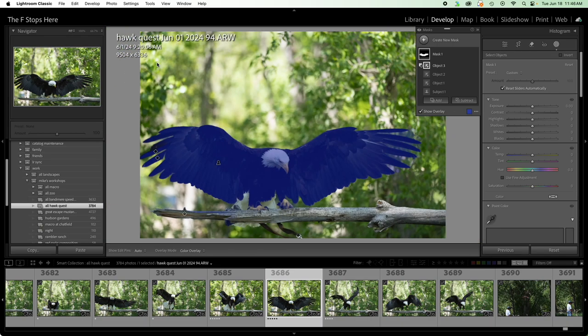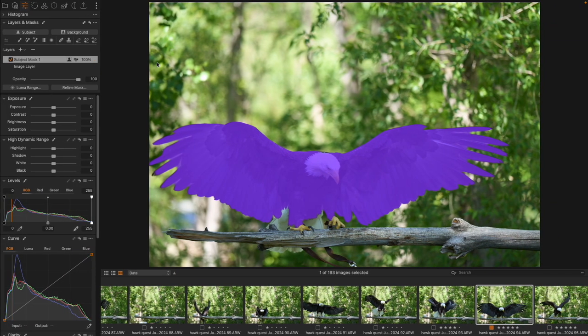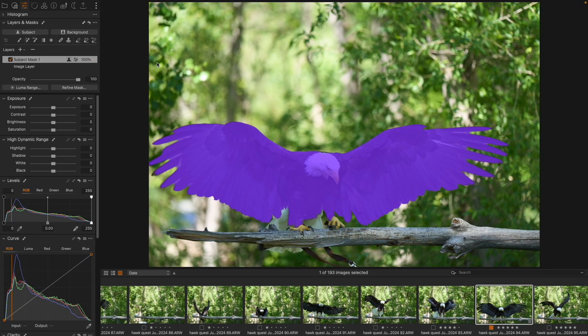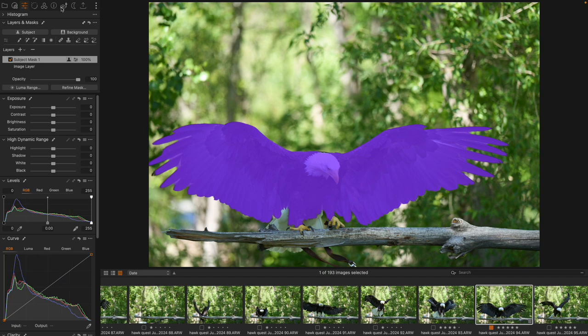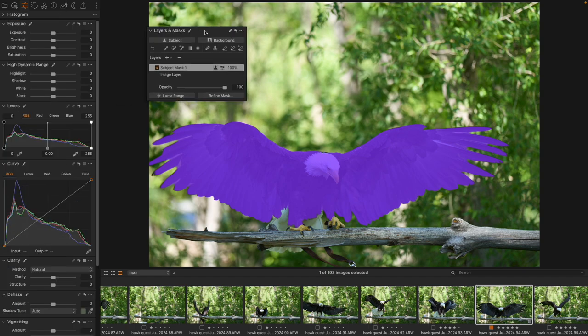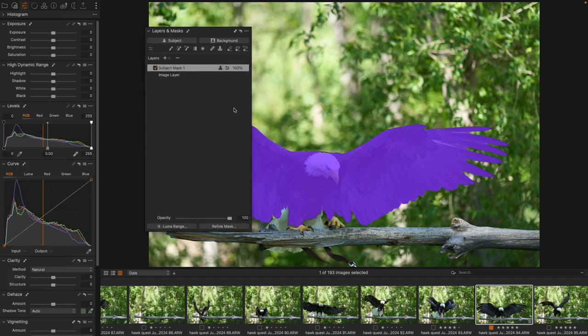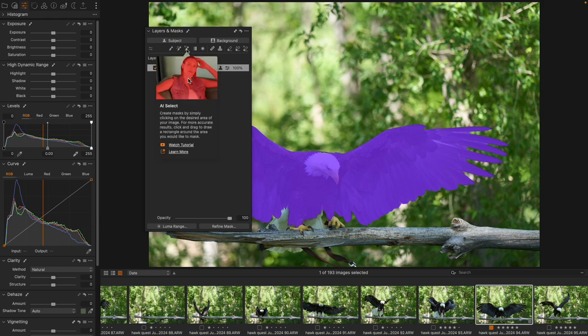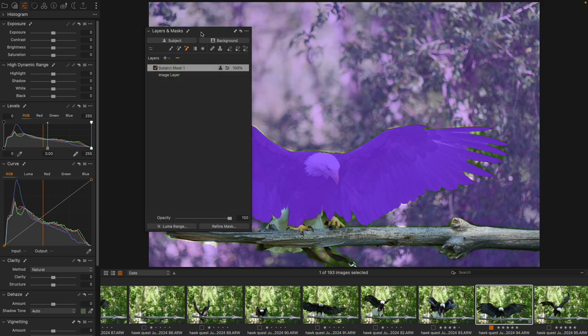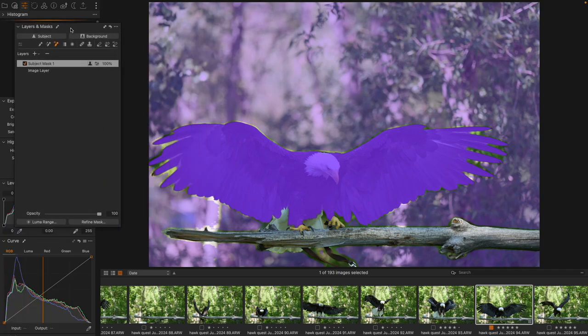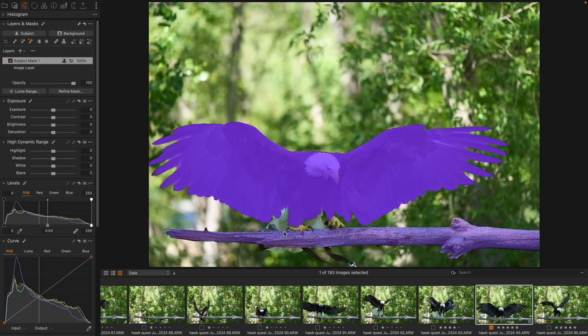Now, how does that compare to Capture One? Well, in Capture One, we actually have, and I think it's really clever the way that it works, we have the AI brushing tool and it identifies parts of the frame.